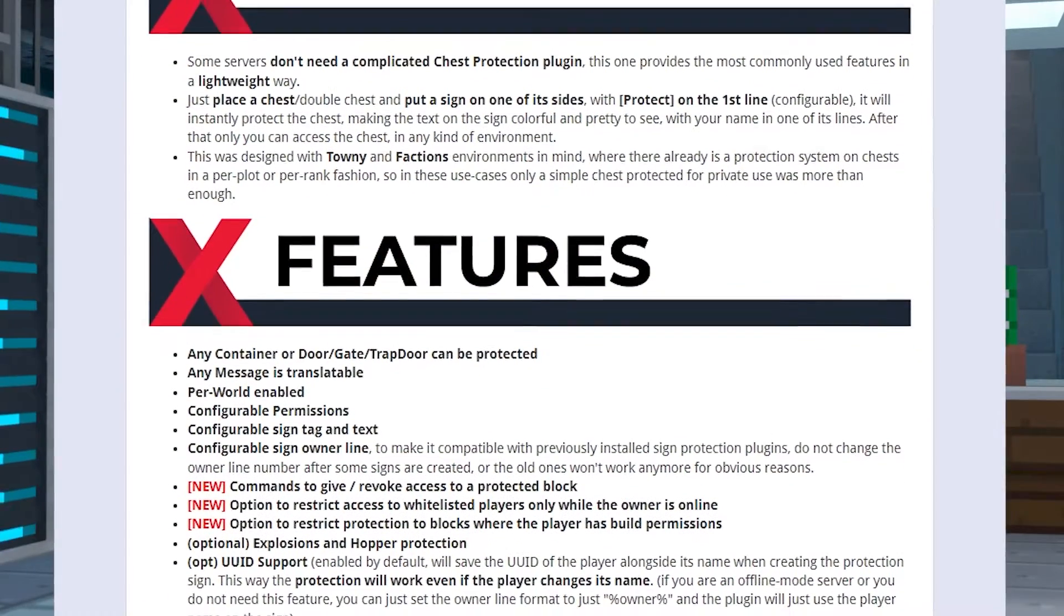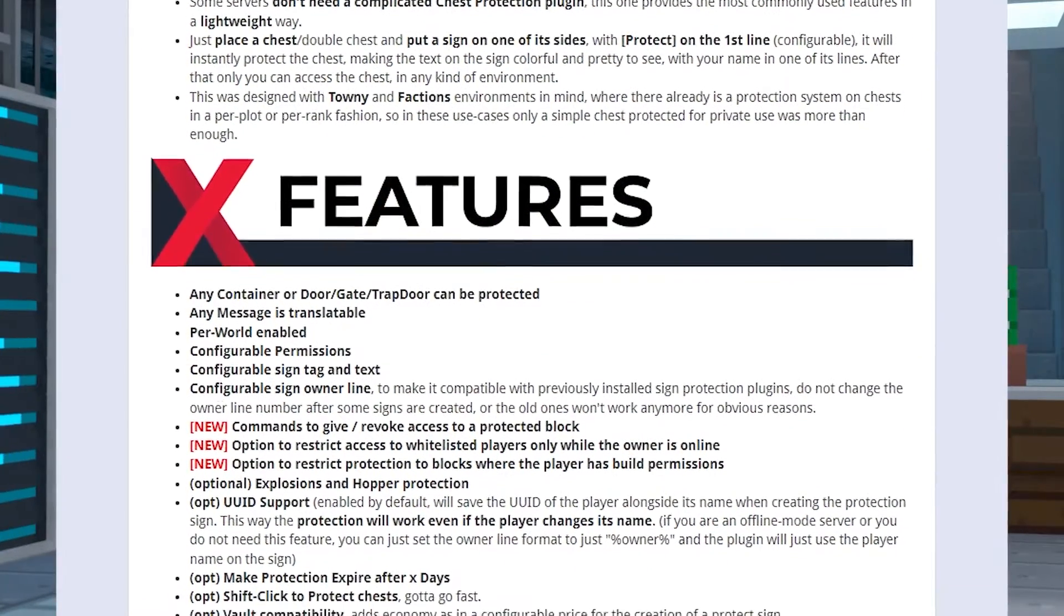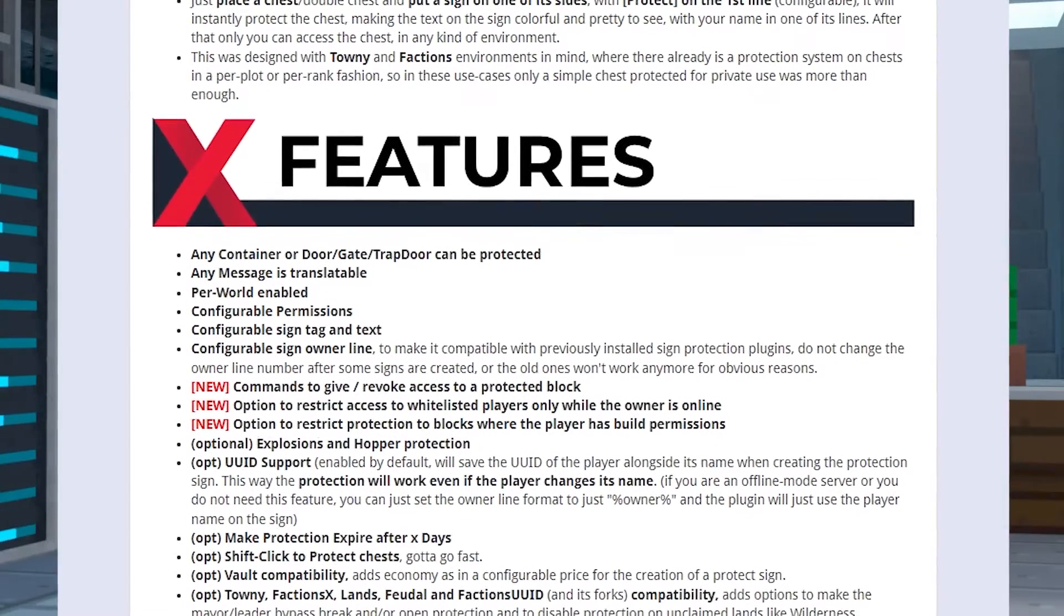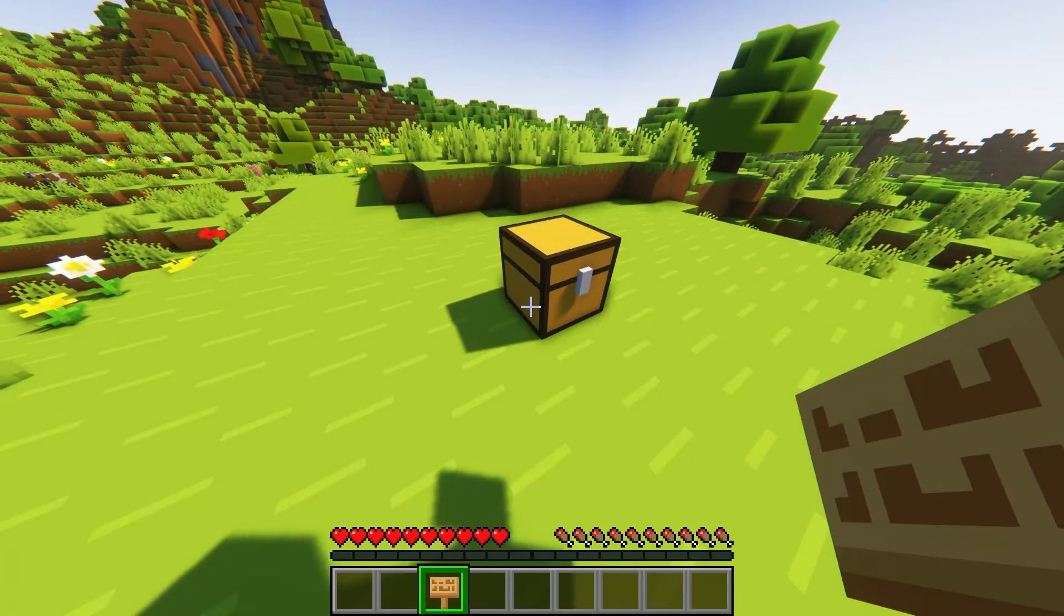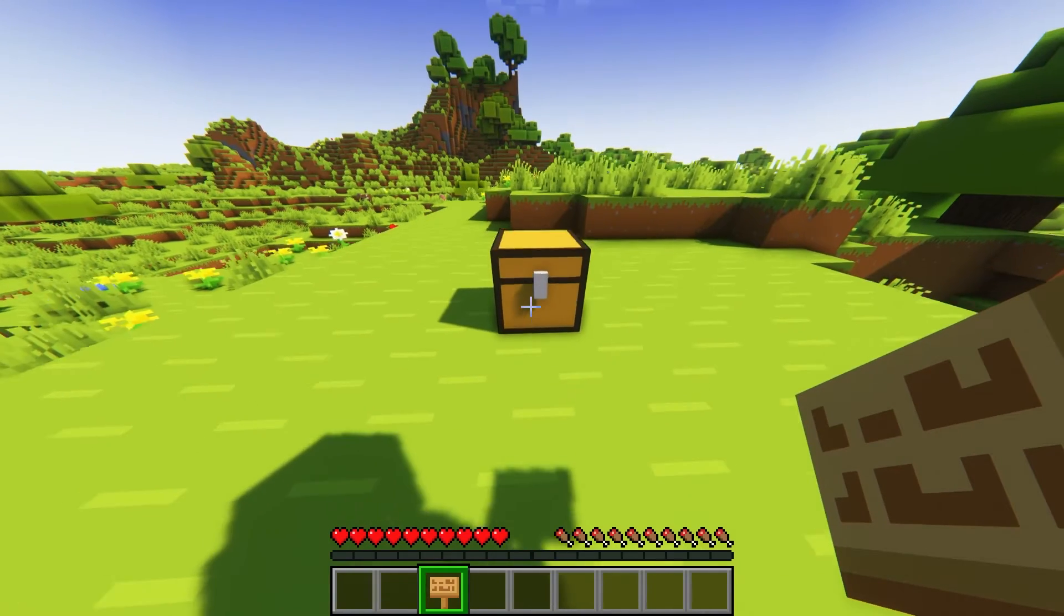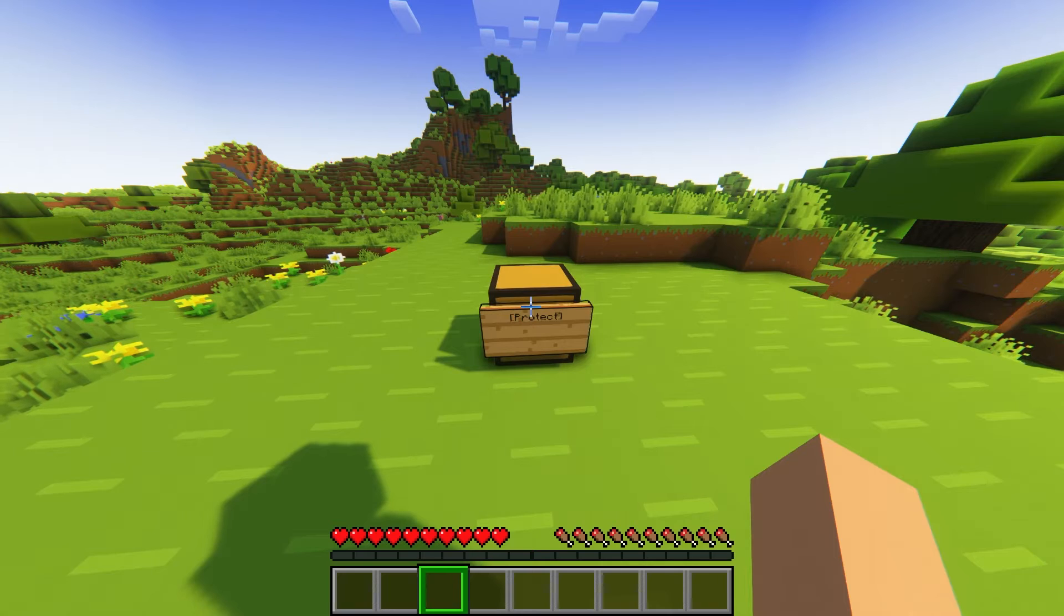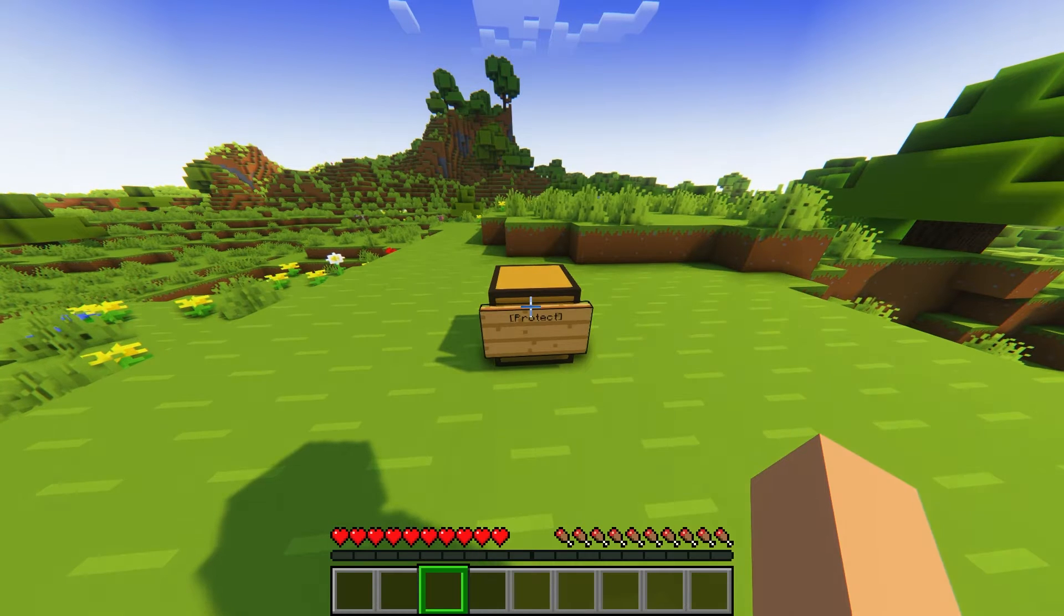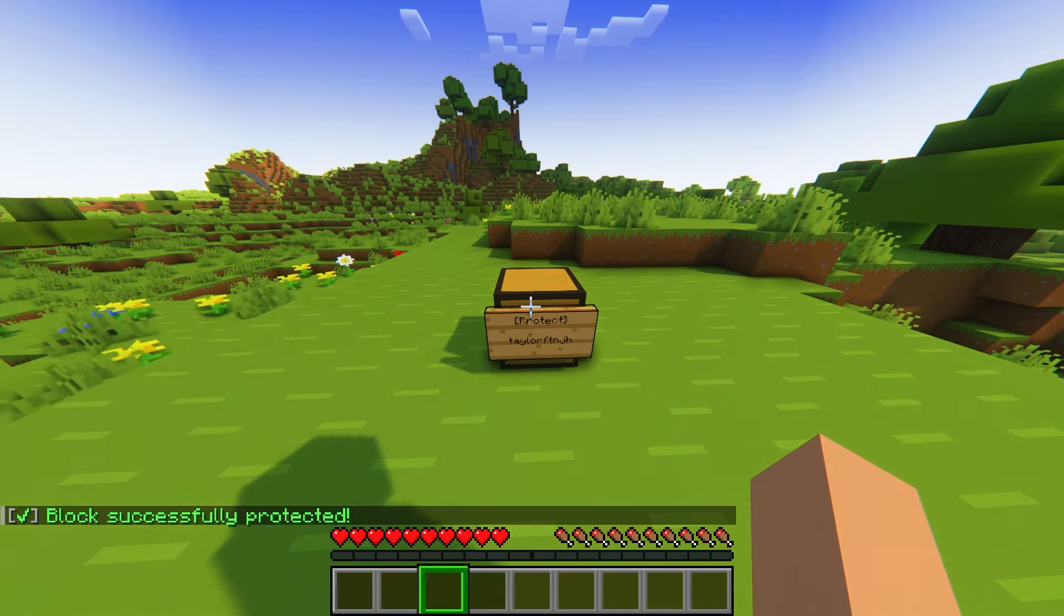Luckily, LockitX is here to help, since it can lock chests so nobody can get in and steal or destroy your items. The best part about it is that using it in-game is super easy, since you only need a sign to protect your chest. It'll automatically assign the player to the container, rejecting anyone else from opening or accessing it.